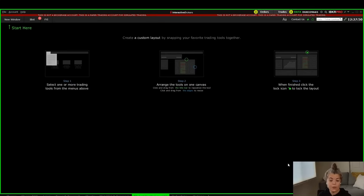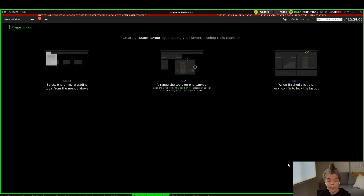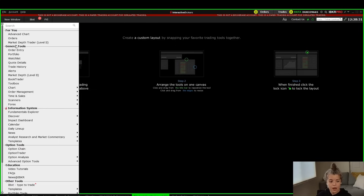Trader Workstation's market depth, or Level 2, is a great feature to see where orders are sitting out on the market. This is something that a lot of day traders use to see which side of the order book is a bit heavier — meaning do we have more bids to the downside or more asks and offers to the top side. To get started, go to New Window in the upper left-hand corner and under General Tools you'll see Market Depth.